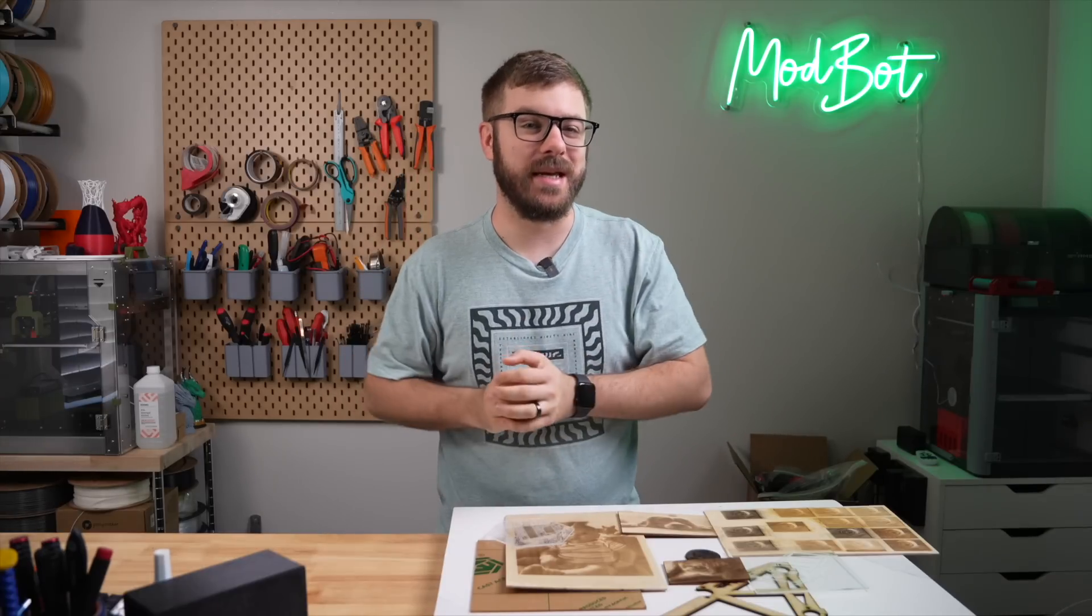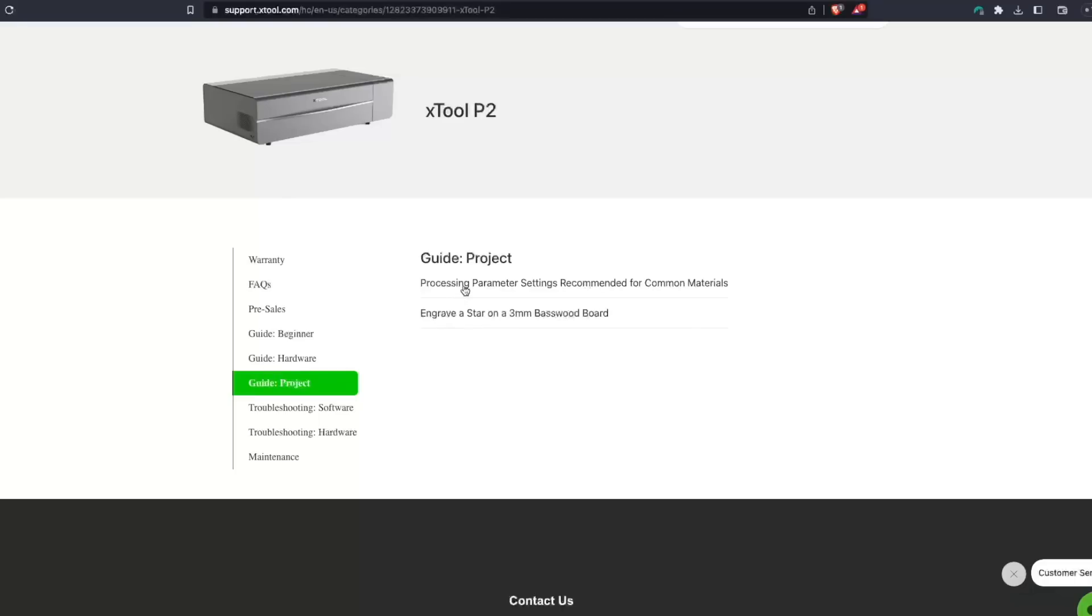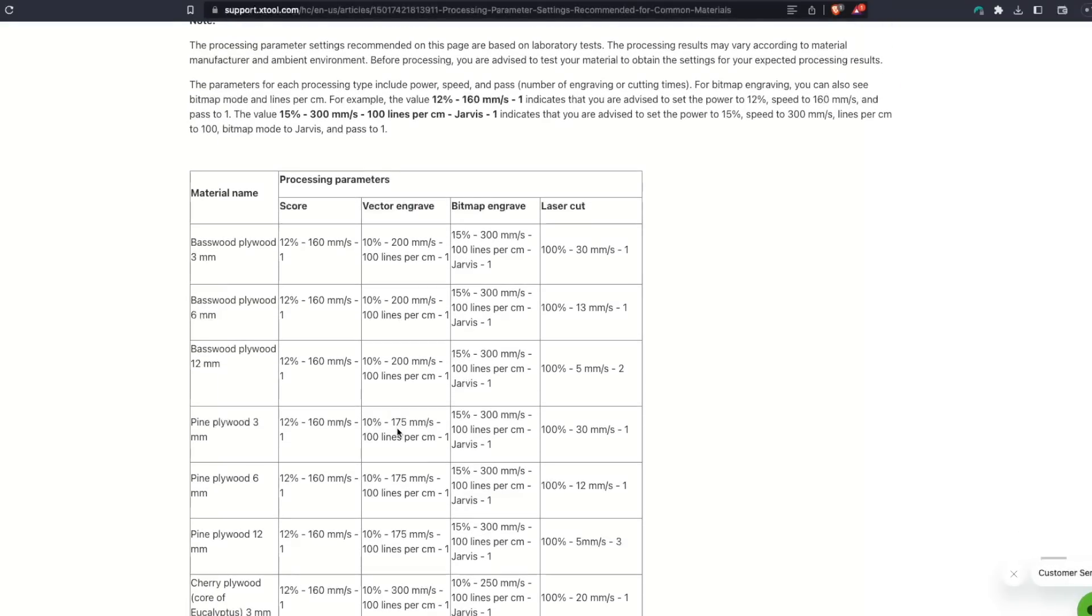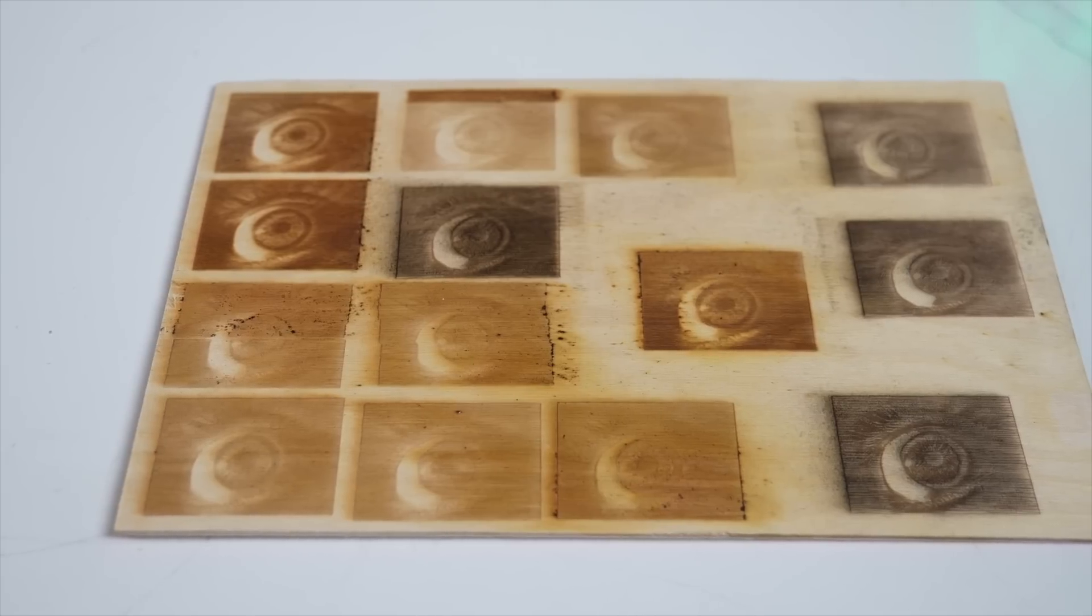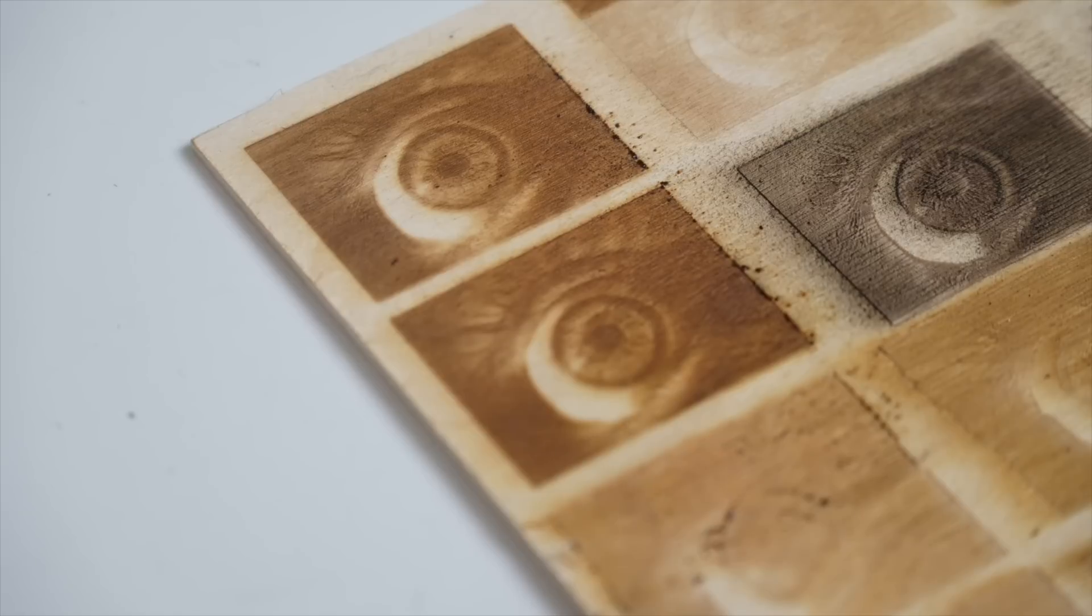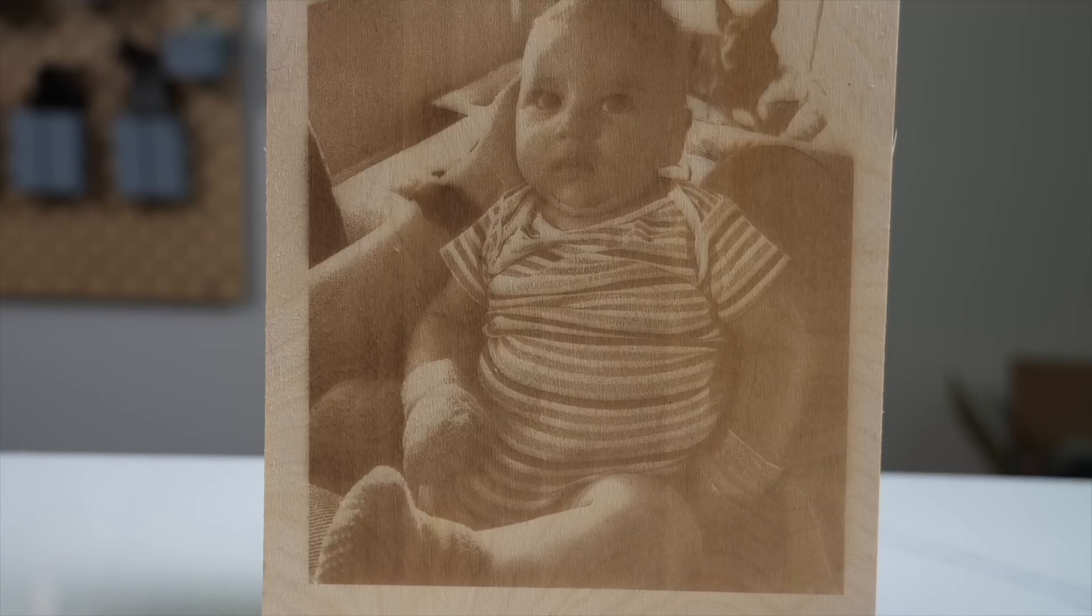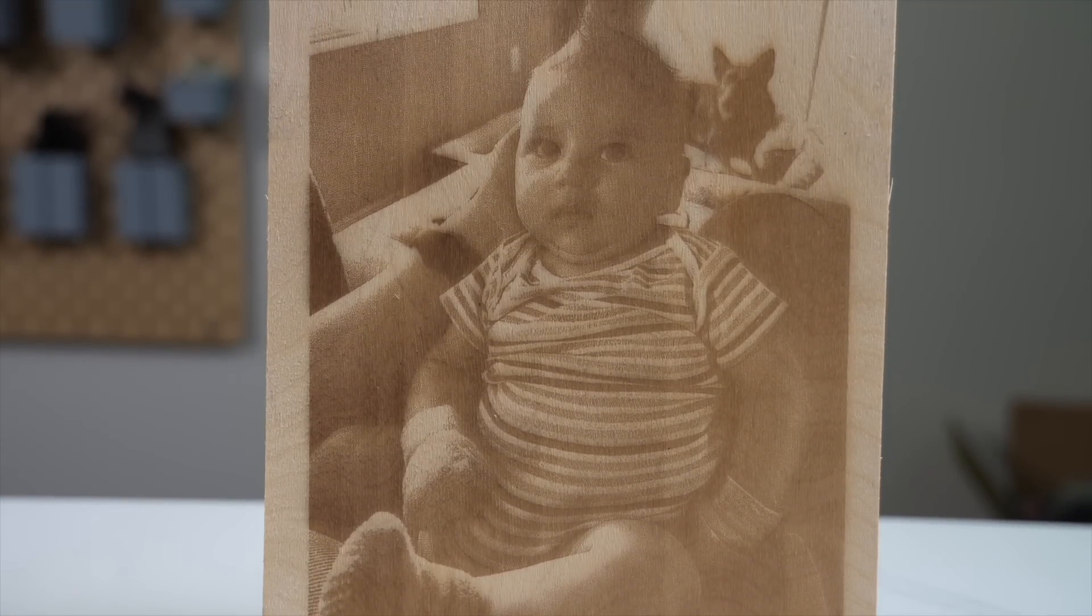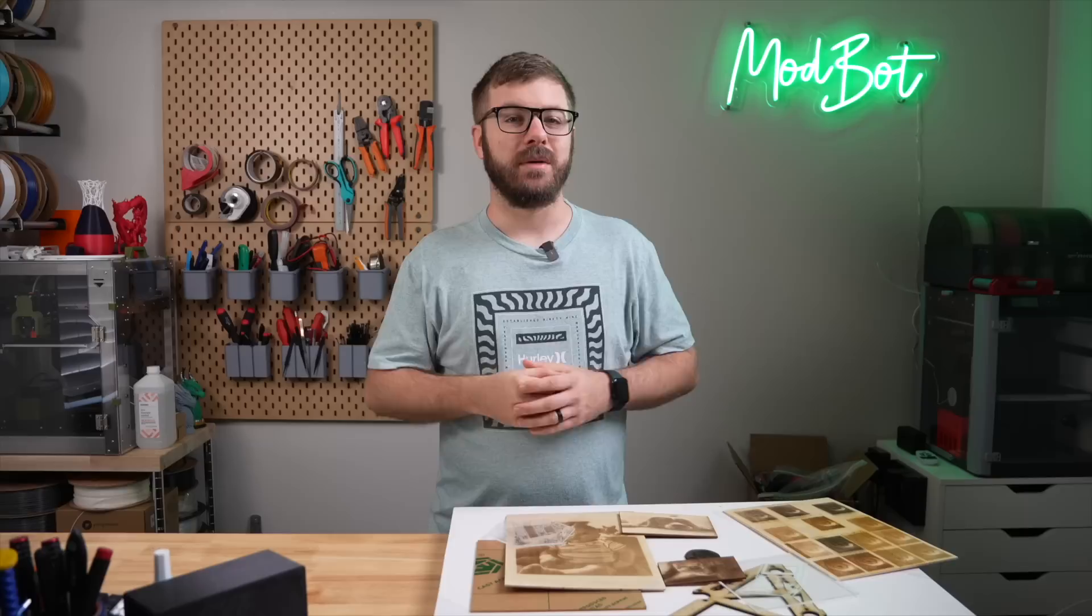So what did I actually do with this laser? Well, lots of testing. X-Tool does provide a handful of speed and power recommendations for different materials, but I found them to still need some refinement. I've always been really interested and fascinated by photorealistic engraving, so I spent a lot of time running and engraving, changing a single setting, and repeating the process over and over again to see if I can dial in what would be the best settings.